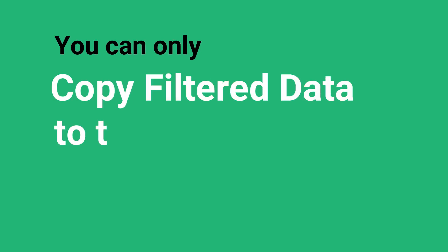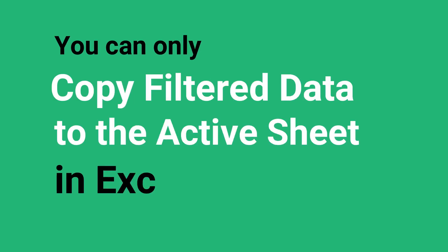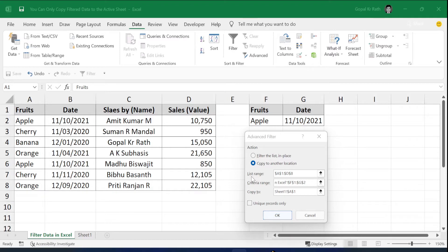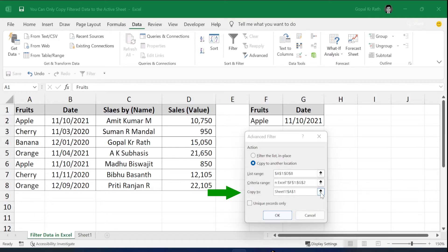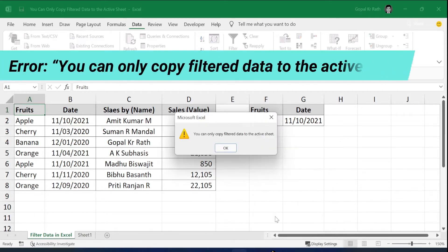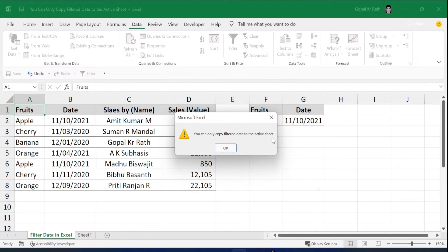In this video, you will learn how to copy filtered data to the active sheet in Excel. For example, in the Advanced Filter, when you try to copy to another location and you try to copy to Sheet 1 or Sheet 2 or any other different sheet, you may get an error: 'You can only copy filtered data to the active sheet.'